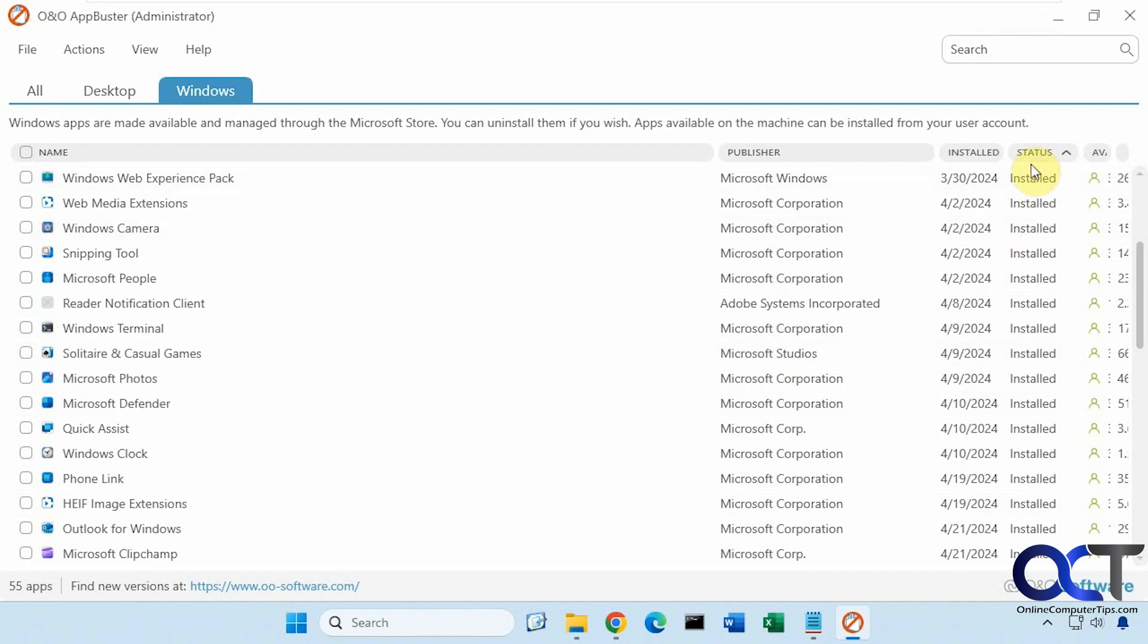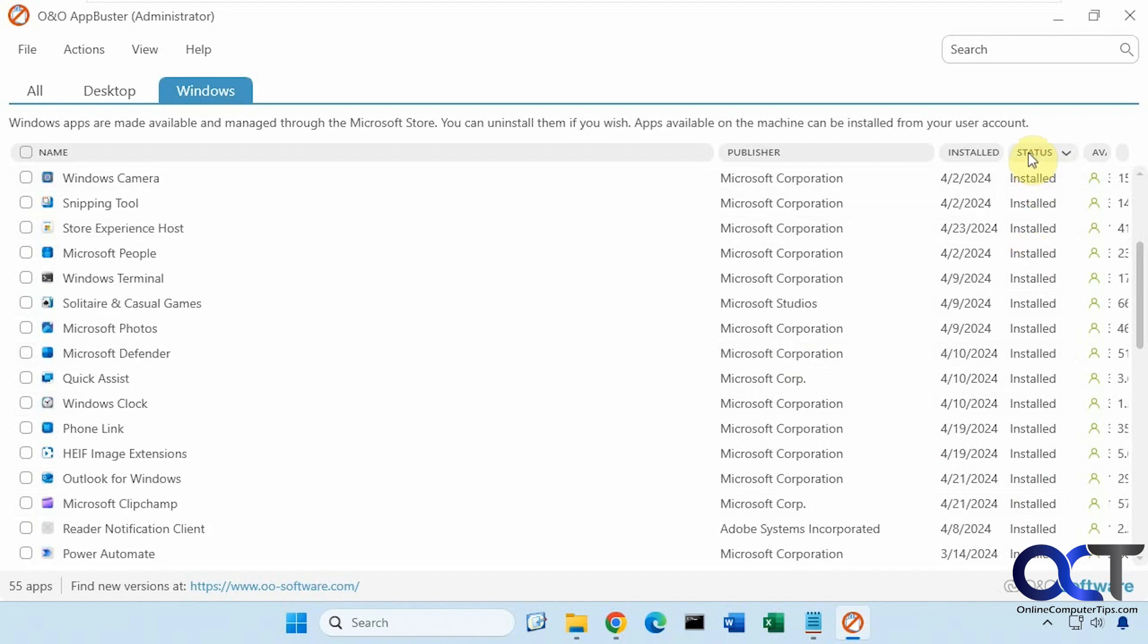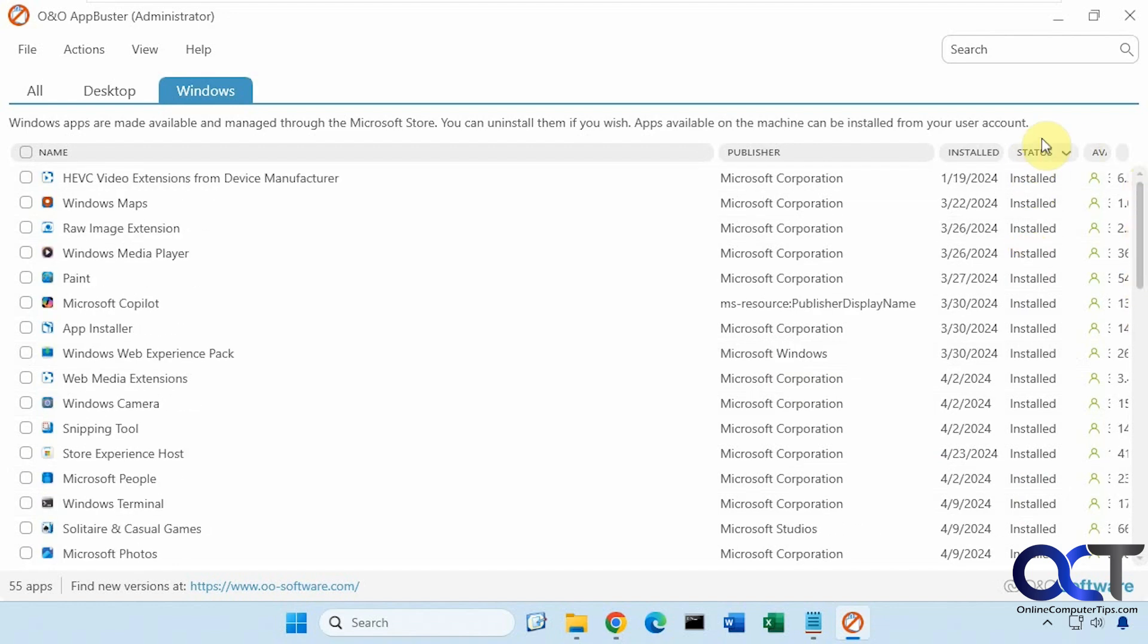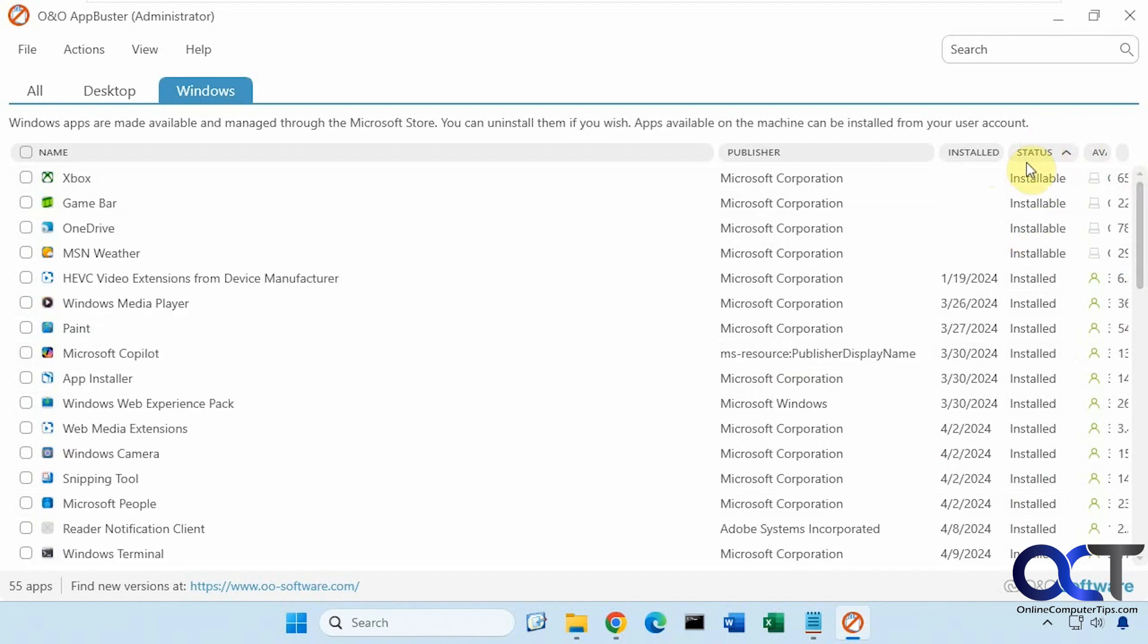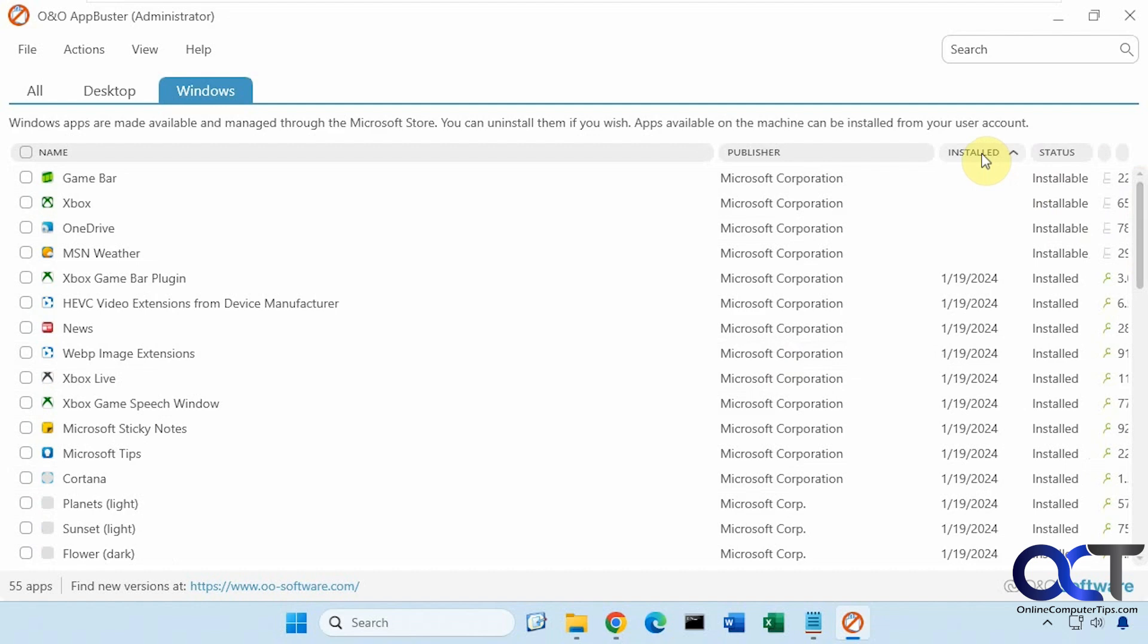And you could sort by status as well, and also sort by install date and so on.